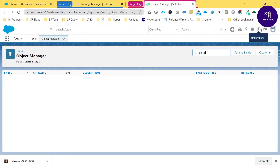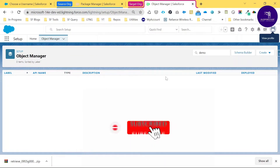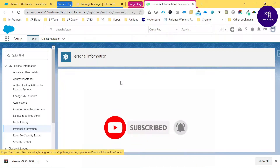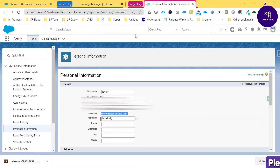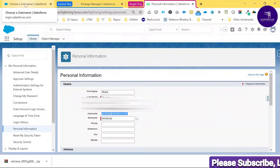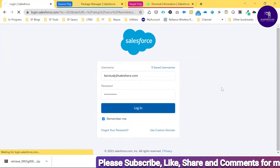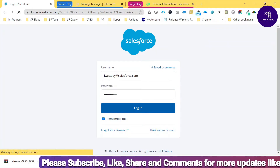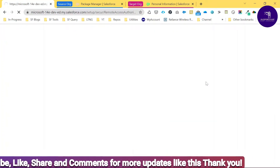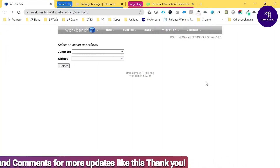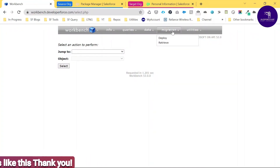To find the target org username, go to Settings and you can see the username — 'lwc study.' Copy this username, log in with this different username, and click to confirm. I'm now successfully logged into the target org with Workbench. Now it's time to deploy the package.